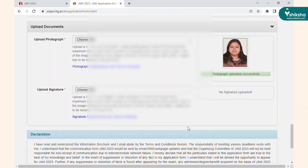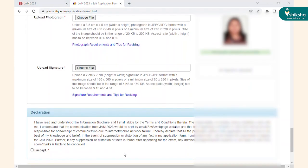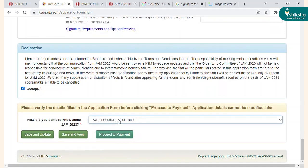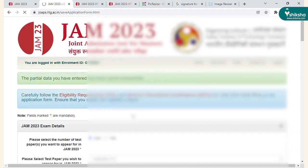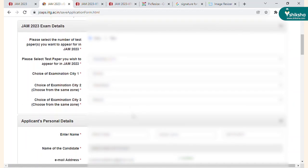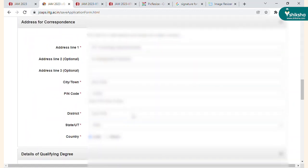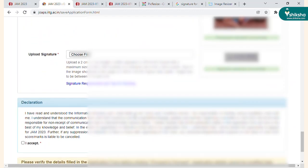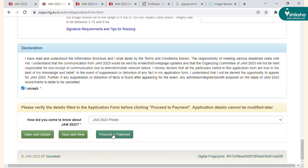Following the form sections, upload documents such as a passport-size photograph and signature in the given specifications. After this, click on the 'I Accept' checkbox. You can then go through your application form, and in case of any mistakes, you can correct them at this step.